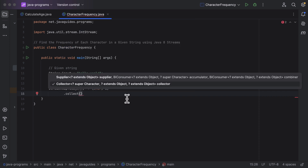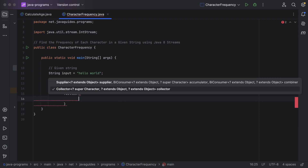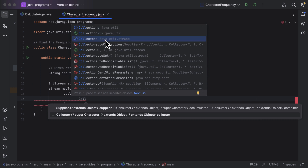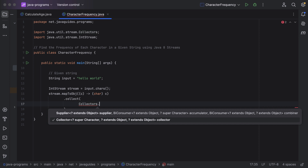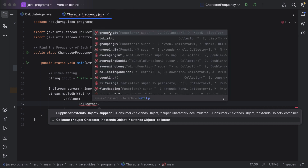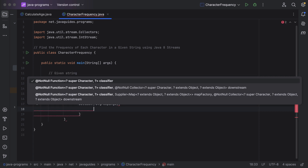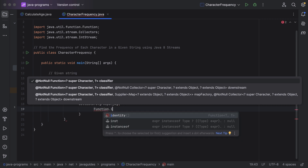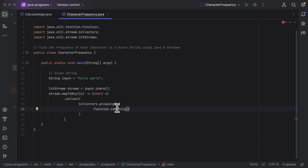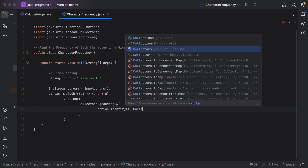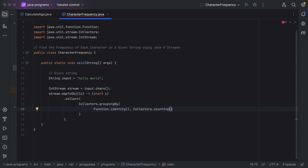Now we have mapped the ASCII value to the corresponding character. Next, let us call the collect() method. We need to group by character and count the frequency. Let us call the Collectors utility class from java.util.stream package. This Collectors class has a groupingBy() method to group each character and their corresponding count. The groupingBy() method takes two parameters, and we also call Collectors.counting() to count the frequency of each character.